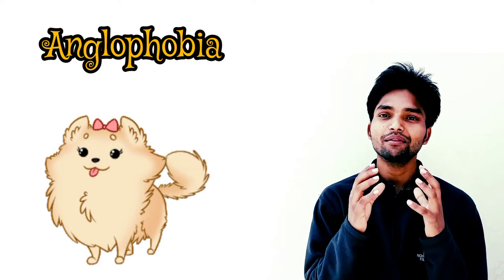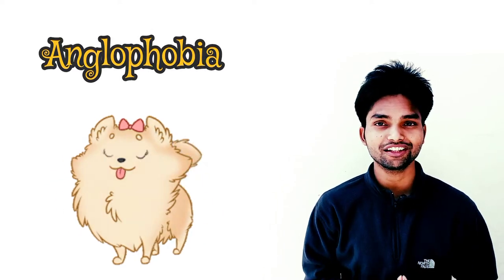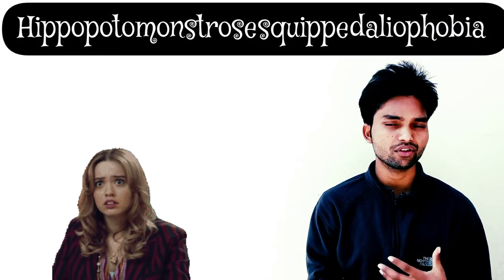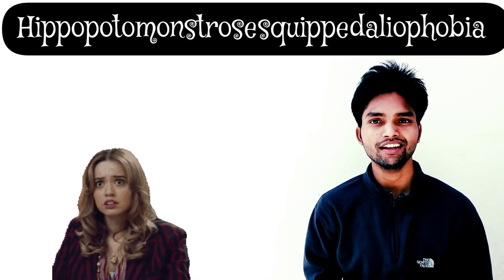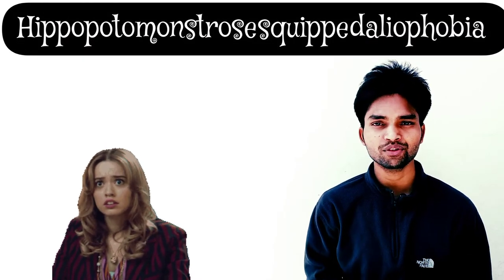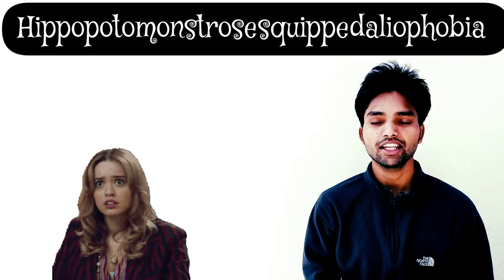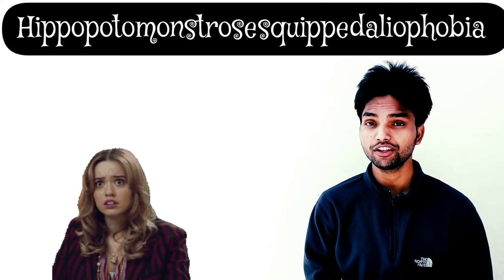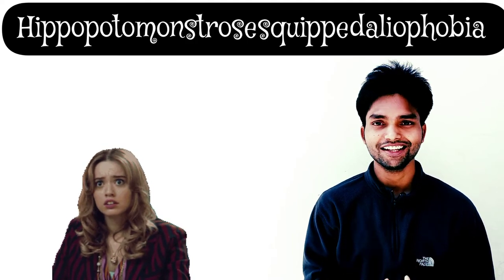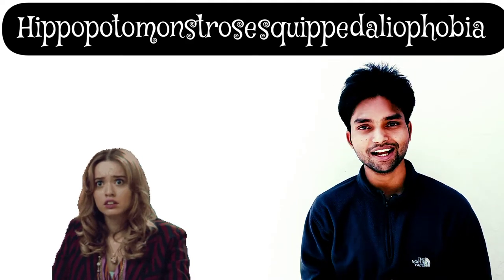If you're afraid of long words, there's a word for that: hippopotomonstrosesquippedaliophobia. Hippopotomonstrosesquippedaliophobia means the fear of long words.